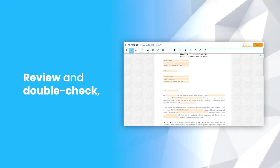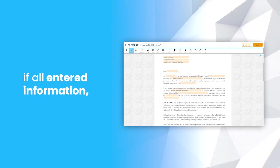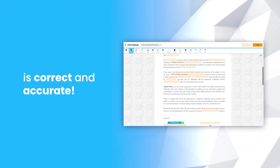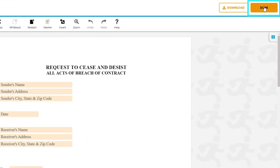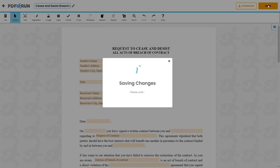Review and double check if all entered information is correct and accurate. Once finished, click on the done button to save, download, and print your cease and desist breach of contract letter.